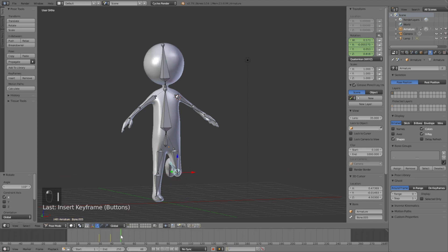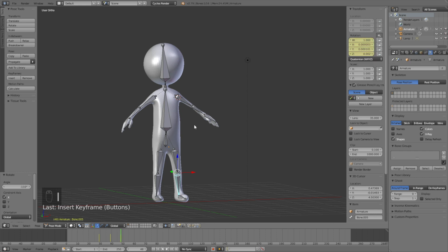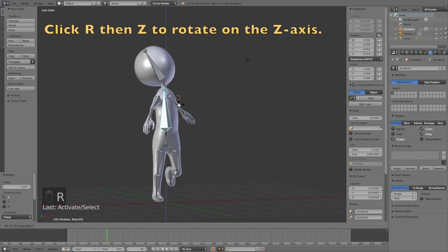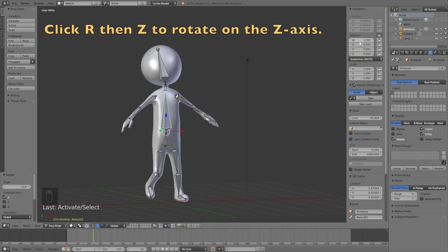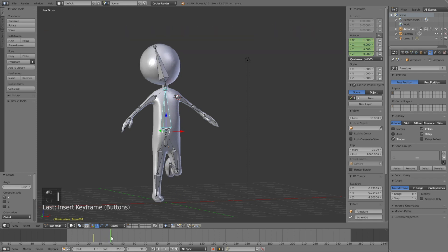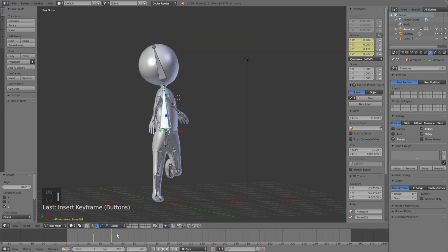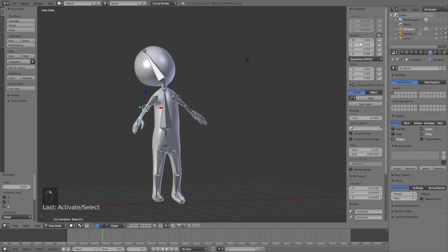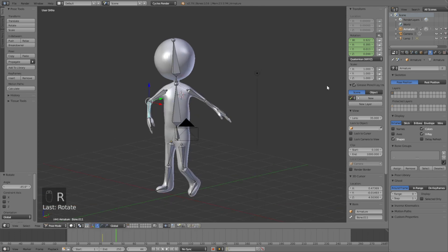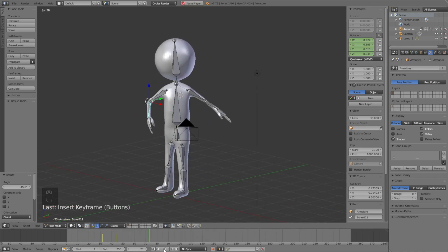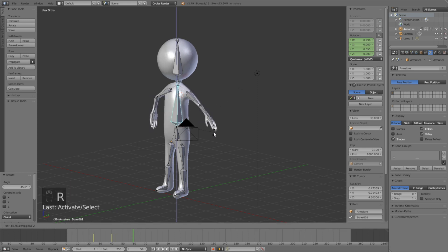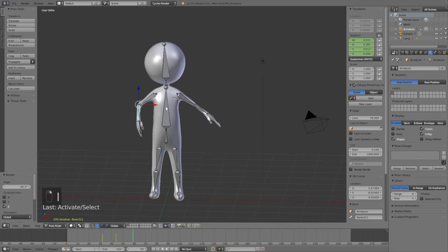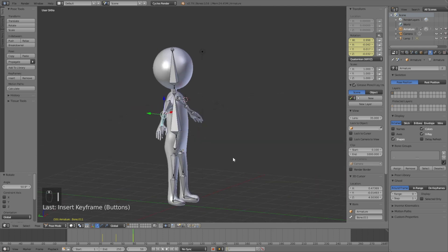Do the same X-axis rotation for the other leg, then rotate the upper body on the Z-axis: click R then Z and press I to keyframe. Rotate the arms as well, and at the end of the animation rotate all of them back to the original position.